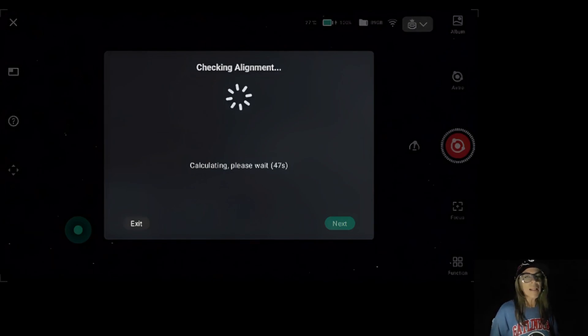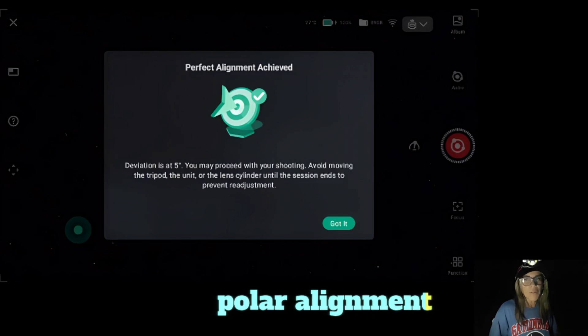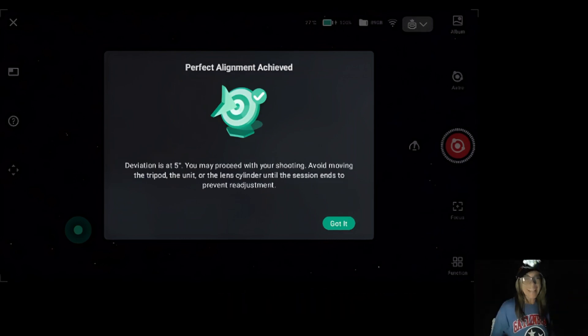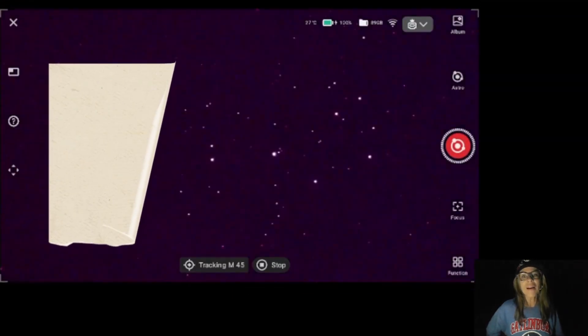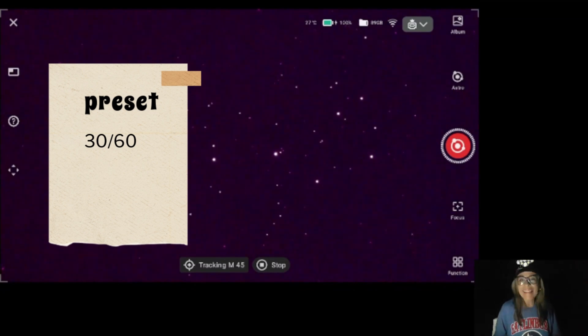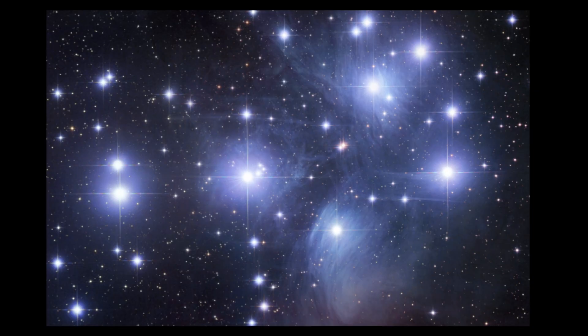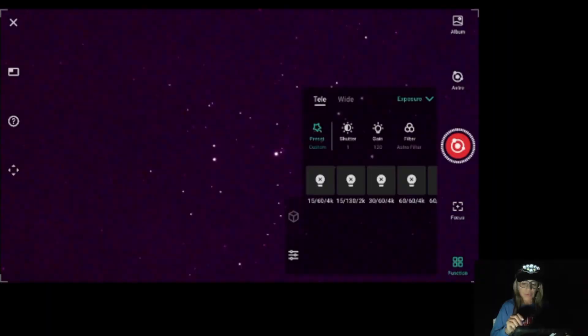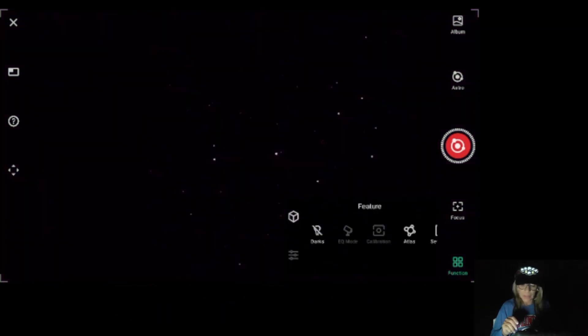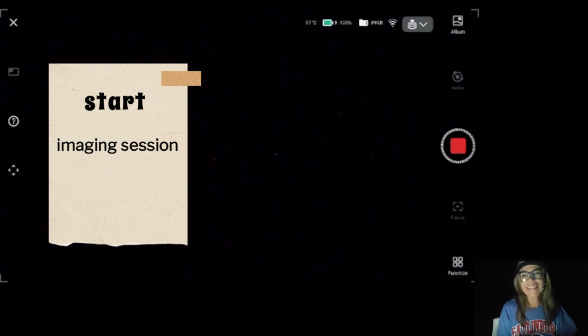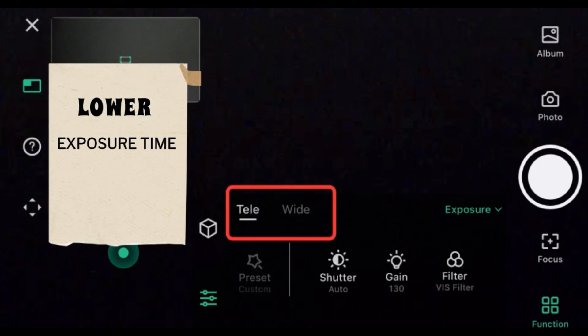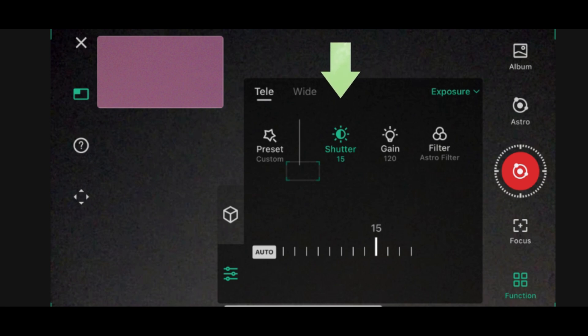What are the possible reasons for this? The first reason that came to my mind was poor tracking or polar alignment, but the Dwarf 3 told me it was a perfect alignment, so I decided to continue the imaging session using the preset 30-60-30 exposure time, considering it's a very bright object. With traditional cameras and mounts, sometimes the solution is to lower the exposure time. So solution number one: try starting the imaging session again and lower the exposure time — if you were doing one minute, lower it to 30 seconds.